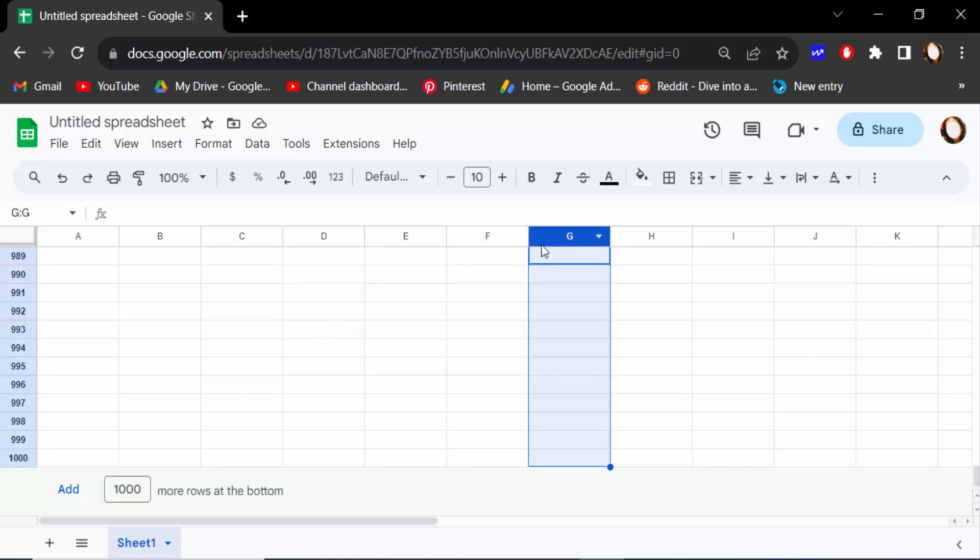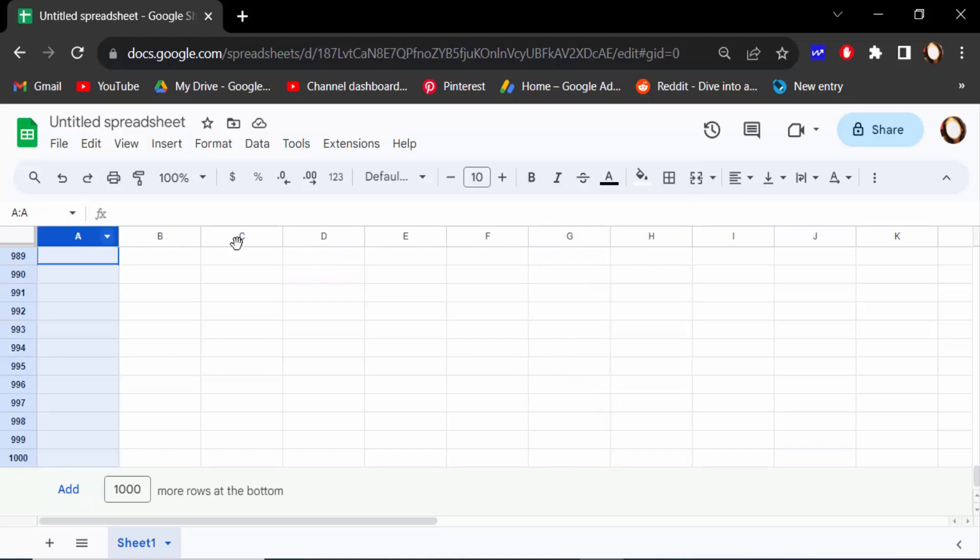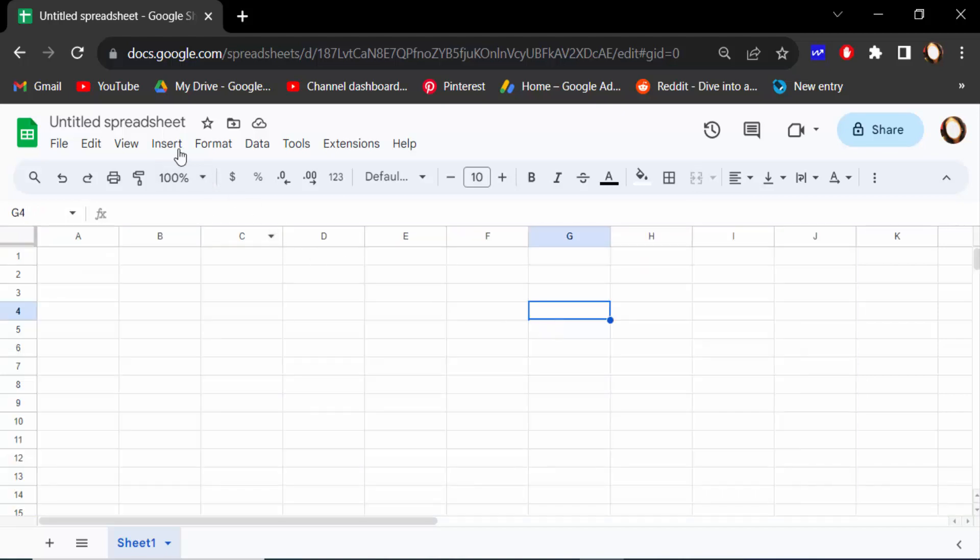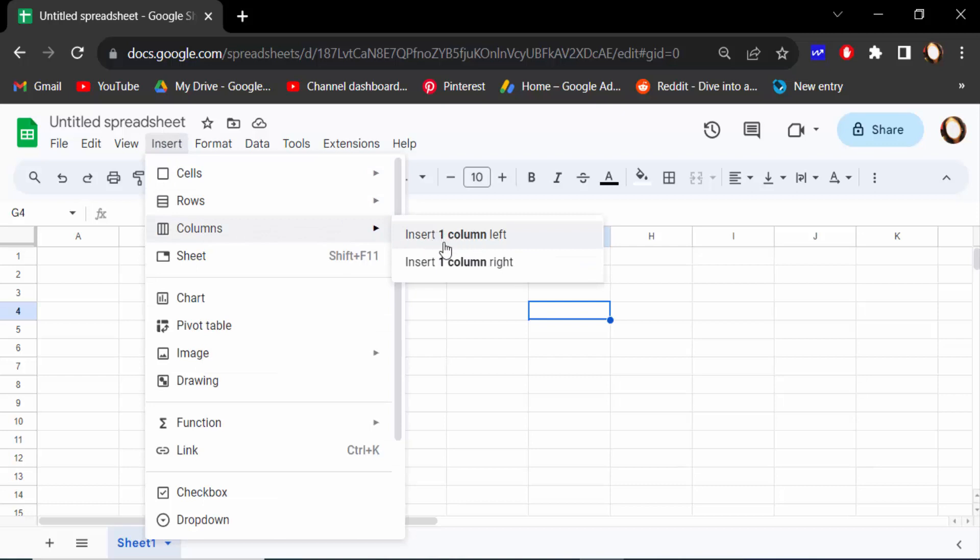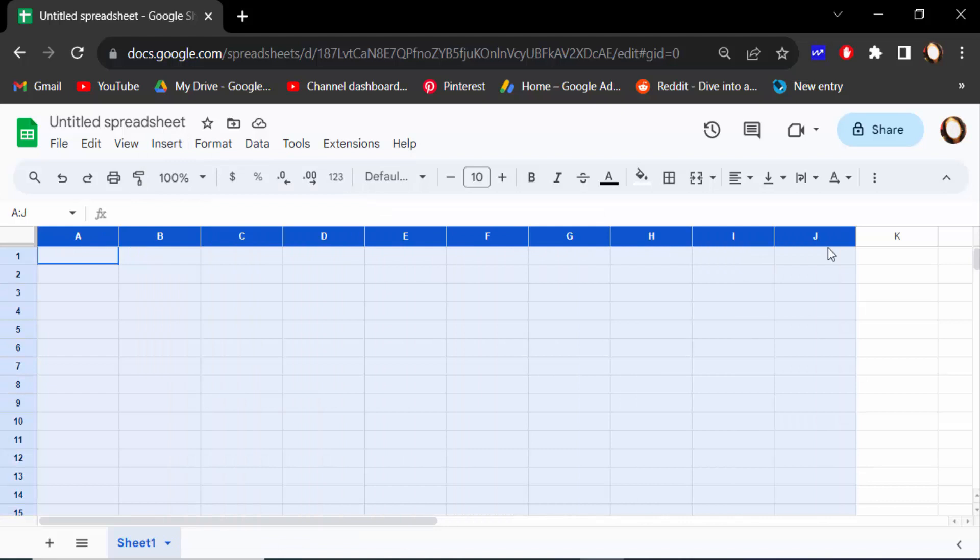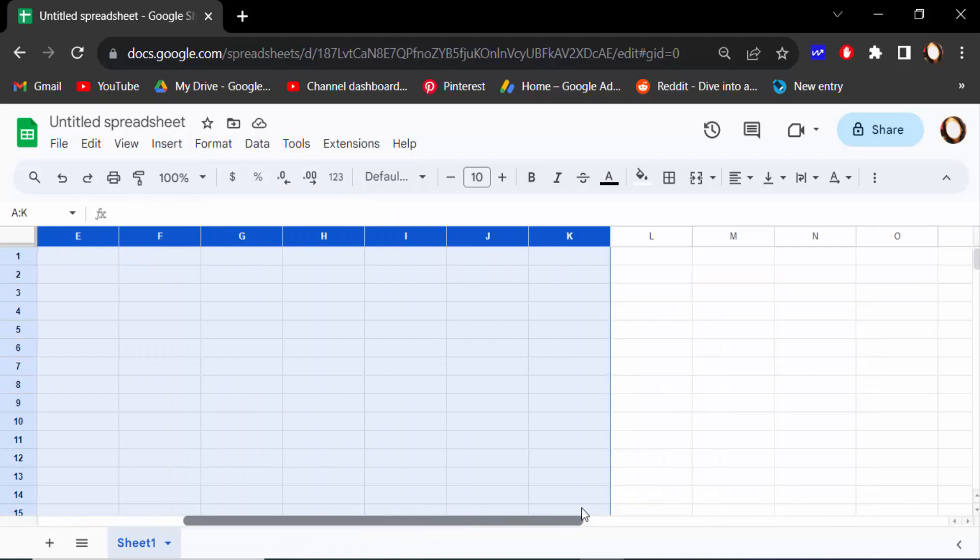You see, just go here insert, then click on these columns and then click insert one column left. You see here the alphabetic name of this column. There are 26 columns on these pages. This is the last column.